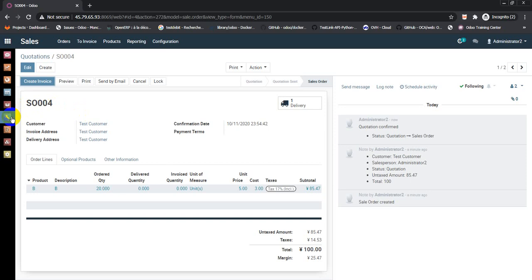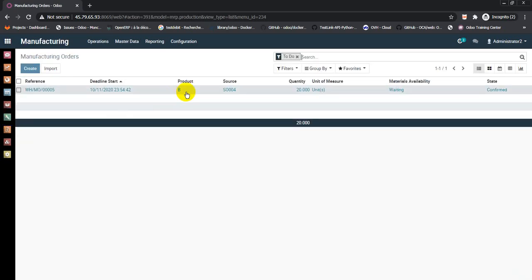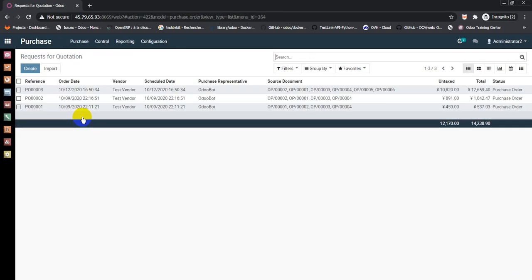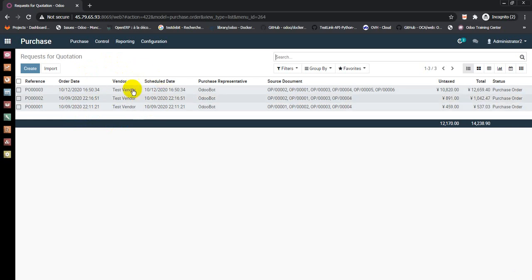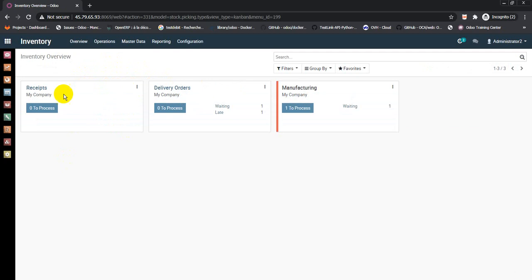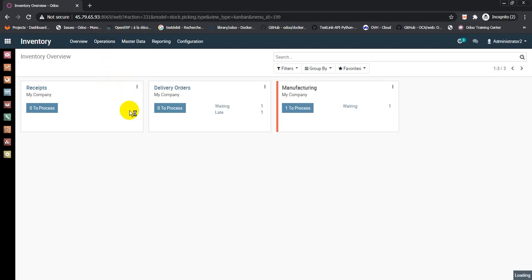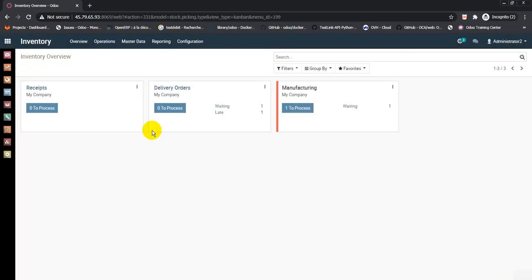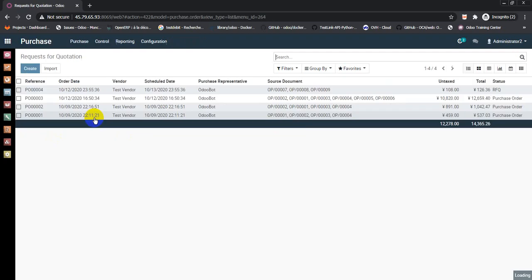After confirming the sale order, it auto-generates a manufacturing order. We see here 20 quantity of B and here we can see the request of purchase order. Go to inventory and operations, run scheduler, and go back to purchase. We will find the purchase order number 4.